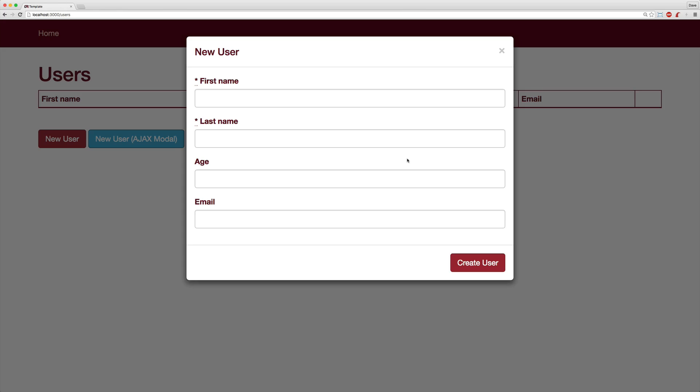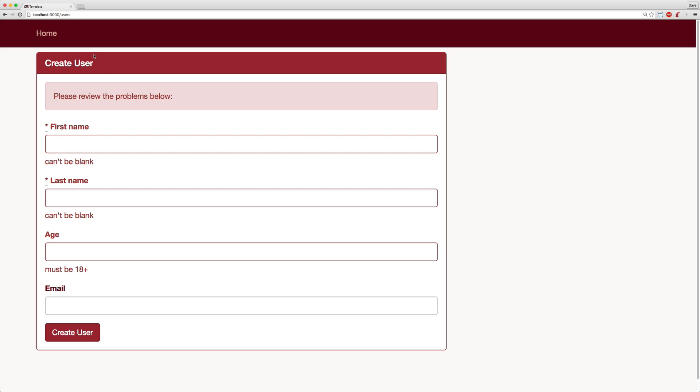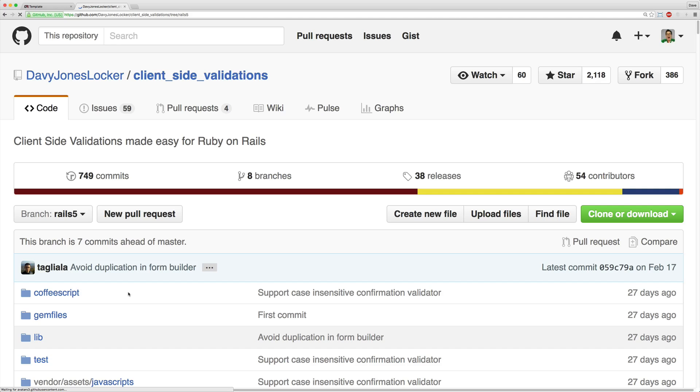The other way to handle this is to have a normal post where you just create your user, and then it takes you to a separate page on a form. However, this could be very confusing, so I don't recommend doing this. So today we'll be looking at the client-side validations gem, and we'll be using the Rails 5 branch.